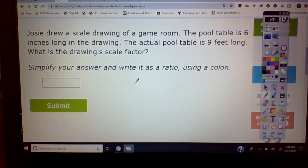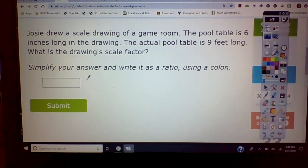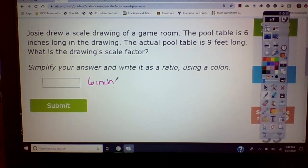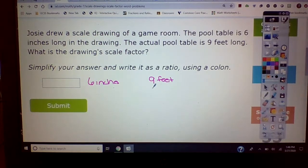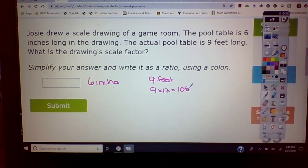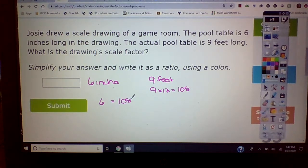All right, this is problem J8. The first thing you need to do is take the smaller size, which is six inches, and change the larger size, which is nine feet, to inches. One foot is 12 inches, so take nine and multiply that by 12, and that gets you 108. So now you have six inches equal to 108 inches.